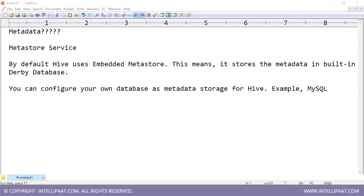The latest version of Hive allows updates, but all other versions do not allow updates by default. Remember, it is Hadoop — Hadoop is a Write-Once-Read-Many system. In Hadoop there is no update process; you copy the data, delete the data, copy it again — it's all writing and reading many times.